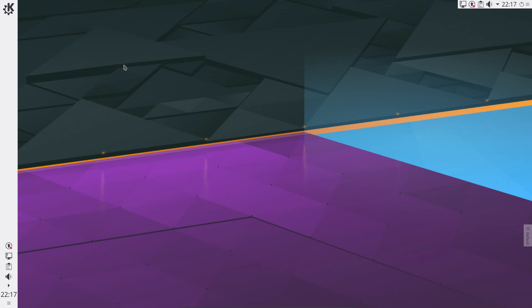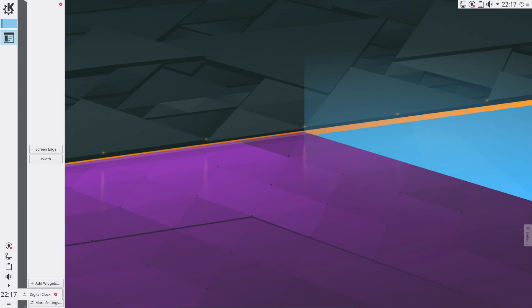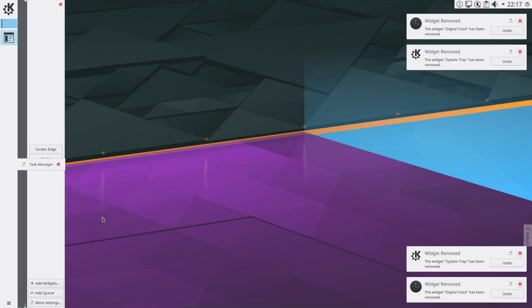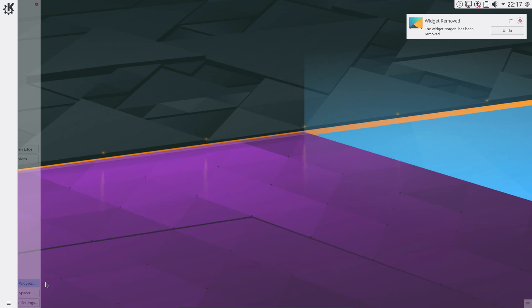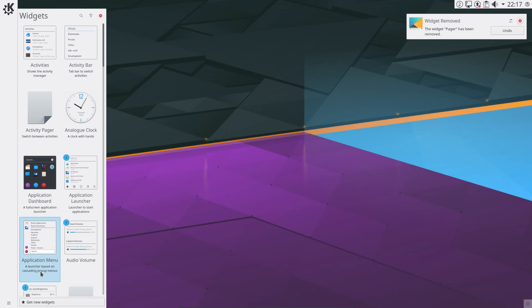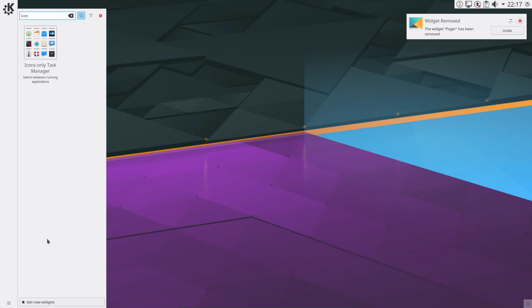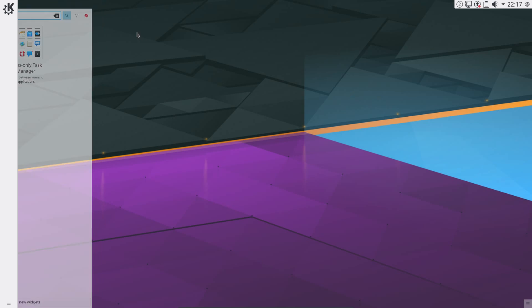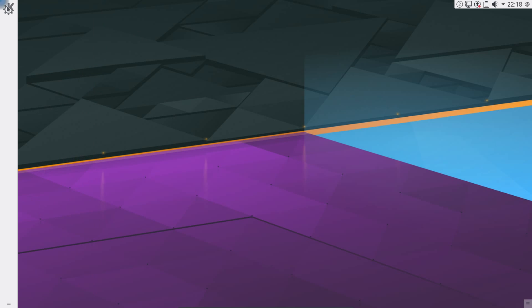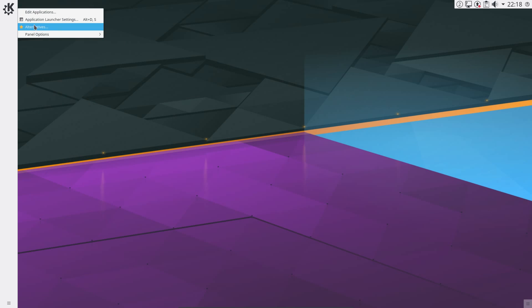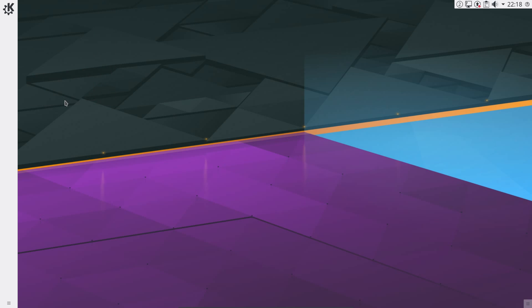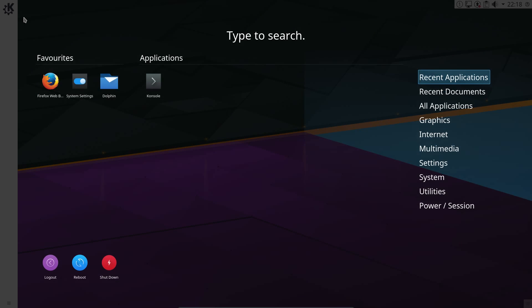That's that panel sorted. So let's get rid of those items out of here. I don't need a digital clock, I don't need that system tray. So add widgets, icon only task manager. That's what I need. I won't see anything just yet because I haven't got anything open. Right-click on the application launcher, click on alternatives, and I like the application dashboard. Switch. There we go.